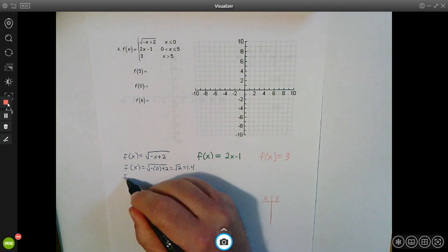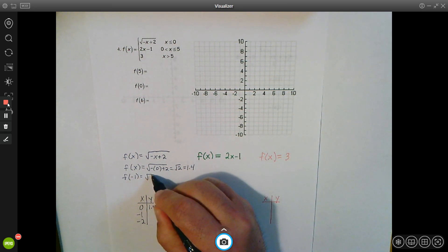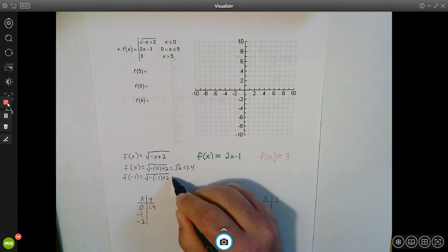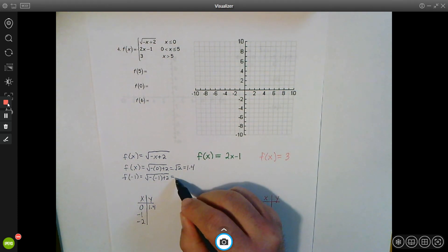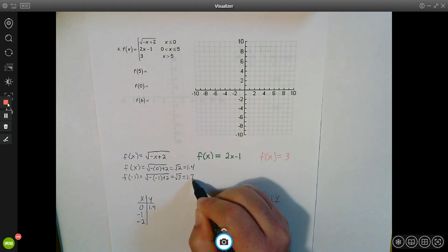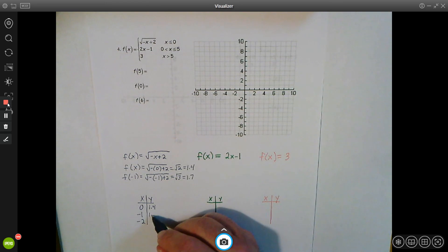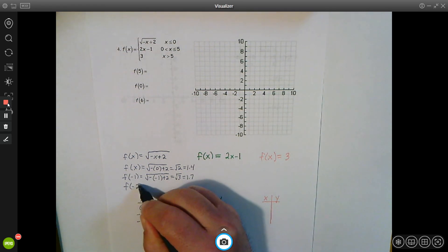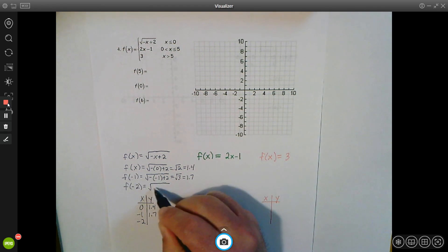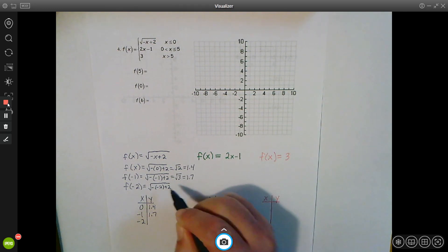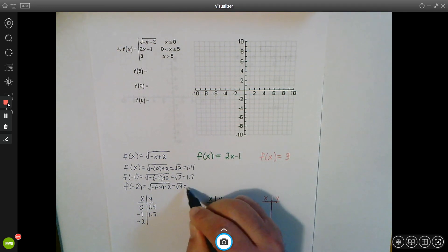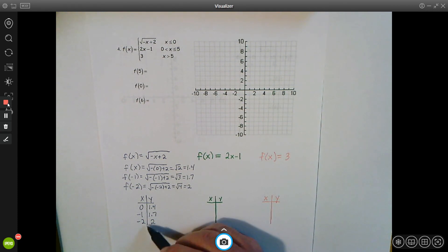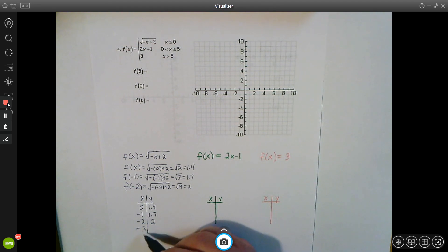Next, we plug in negative 1: negative of negative 1 plus 2 equals positive 1 plus 2, which is the square root of 3, approximately 1.7. So our second point is (-1, 1.7). Then plugging in negative 2: negative of negative 2 plus 2 is the square root of 4, which is 2. So our third point is (-2, 2). We could continue with negative 3, negative 4, and so on to make the graph more accurate if needed.